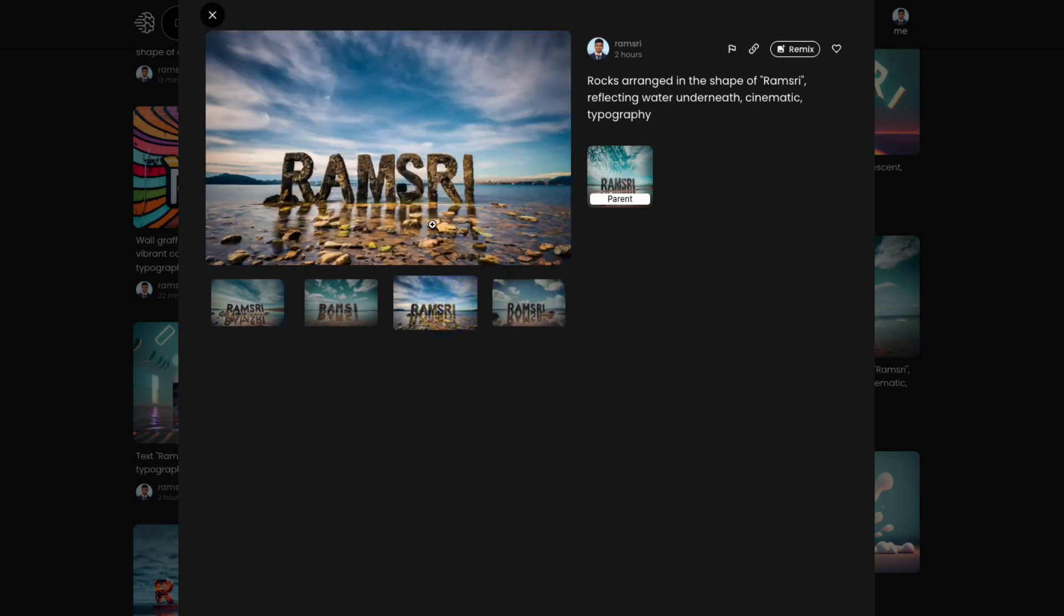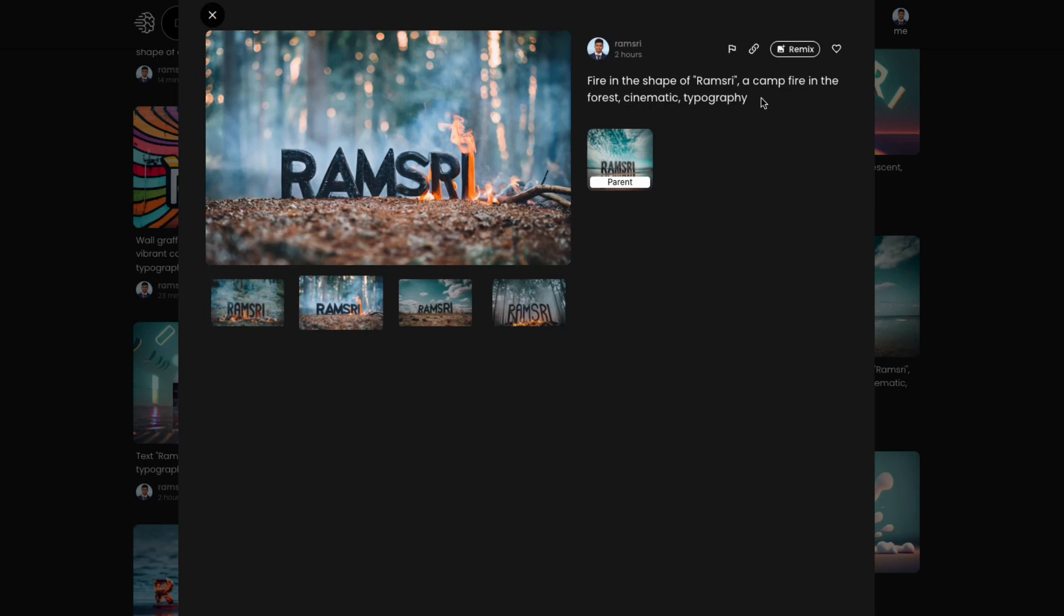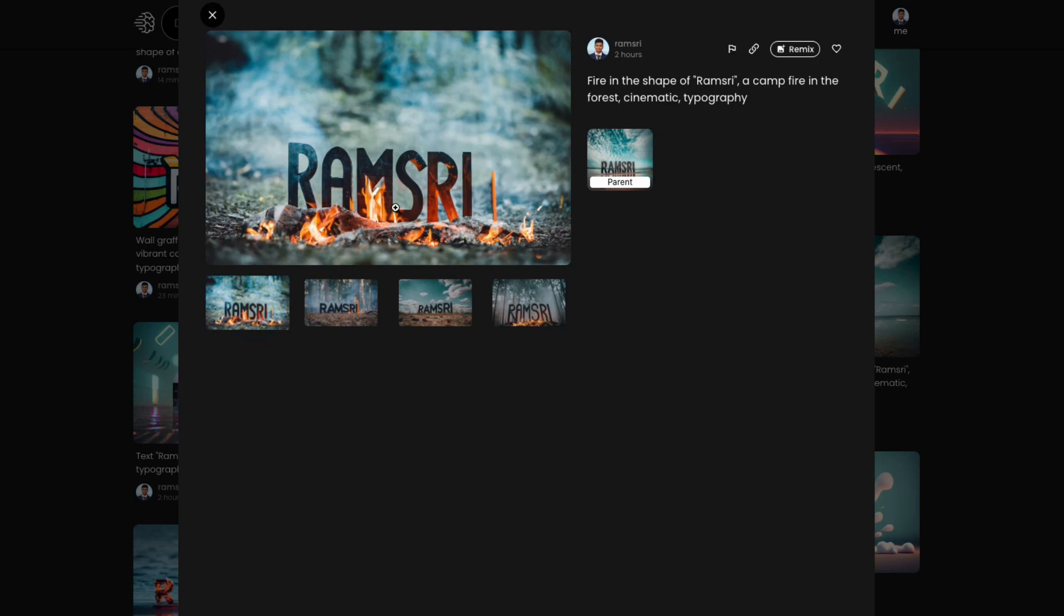And this is also fairly, you can see the shadows. And some more interesting things are like effects, fire effects, etc. added to the text. Fire in the shape of Ramsri, a campfire in the forest, cinematic typography. It was able to get this. And this.